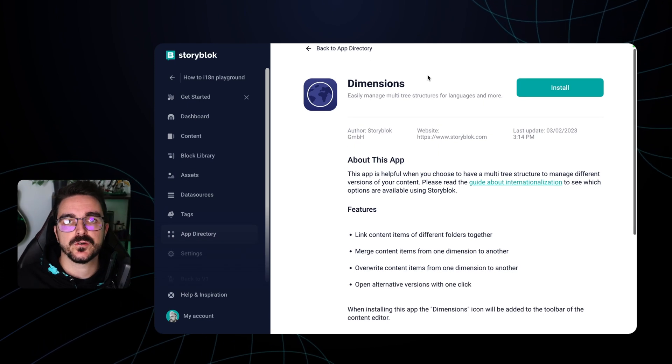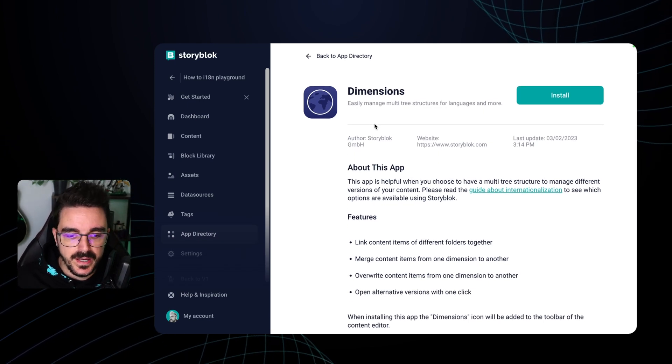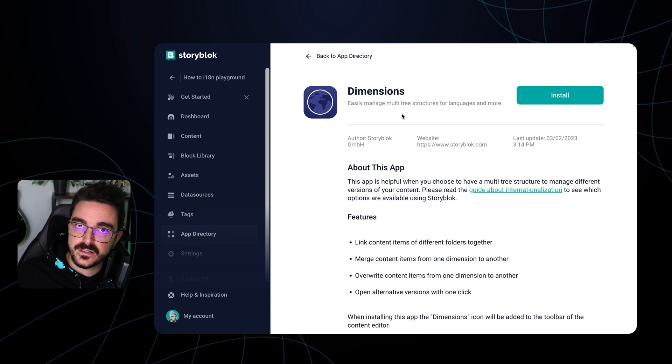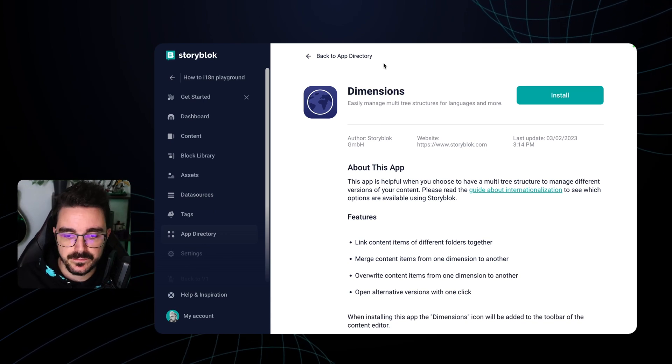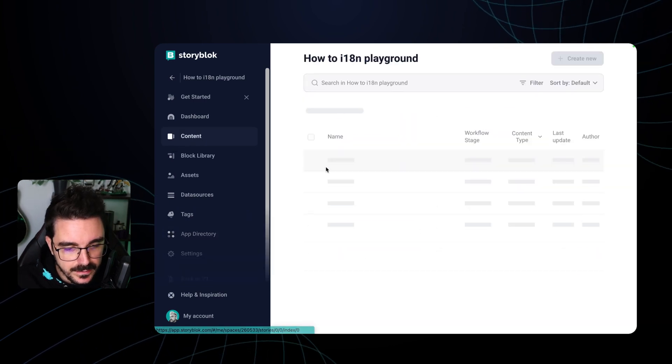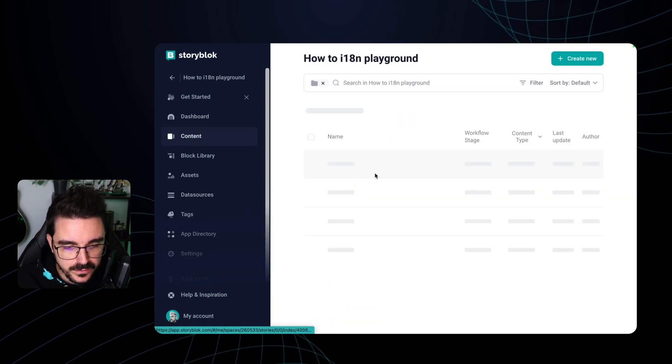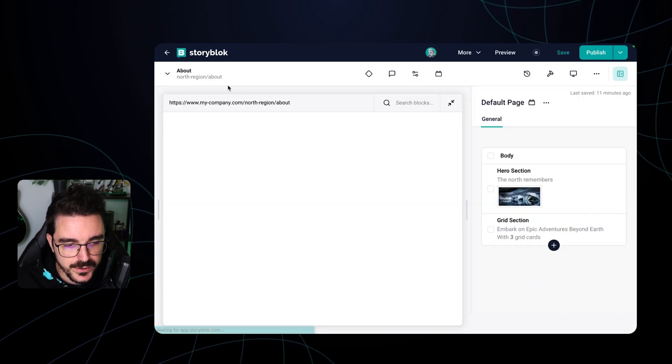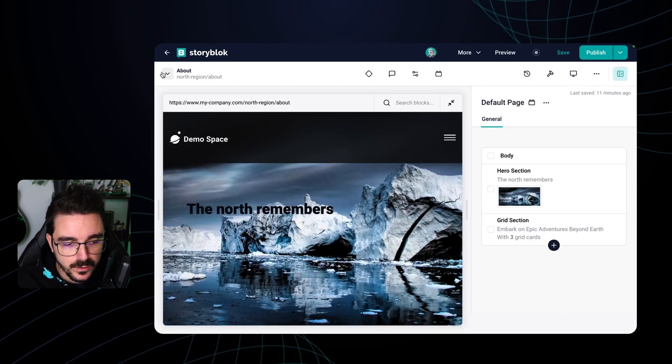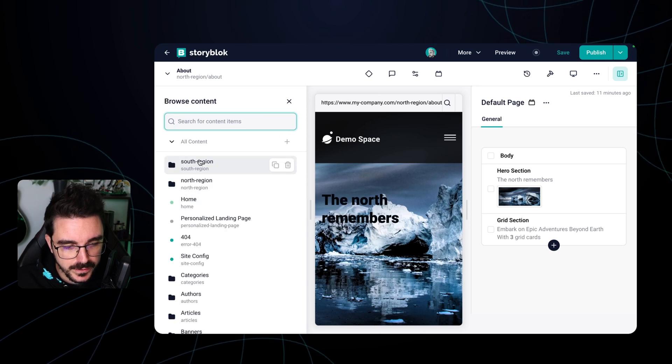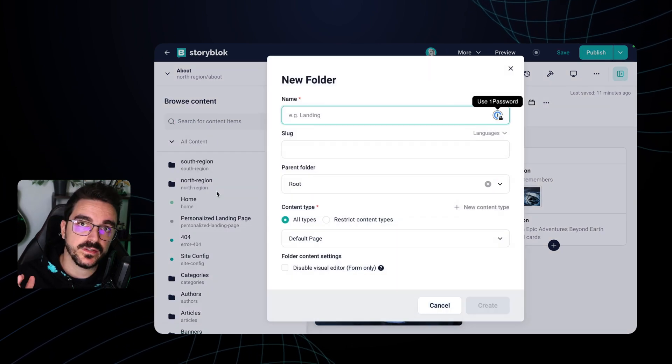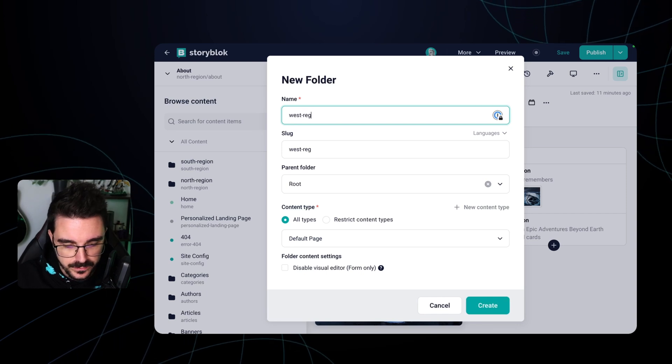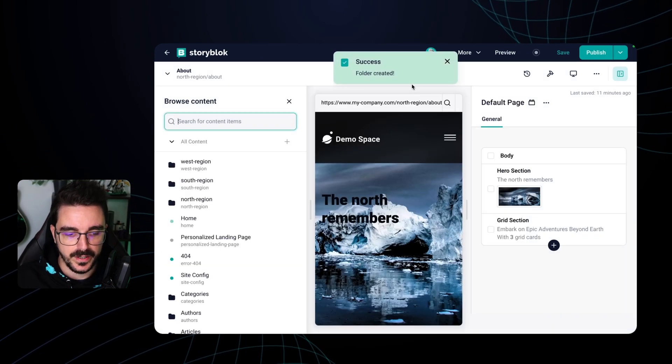Before we jump in into space level translation, there is an app in our directory that make things easier for you whenever you're using folder level translation. This application is called Dimensions and it allows you to manage in an easier way multiple tree structures for different languages. So all you need to do is install it here. And then let's go back to our content. I'm going to select again the north region about page. And what we're going to do is create another folder here in the root that is going to be the west region. So let's create west region right here.